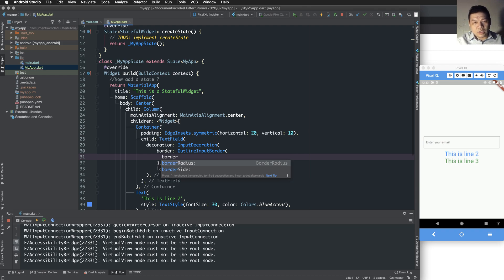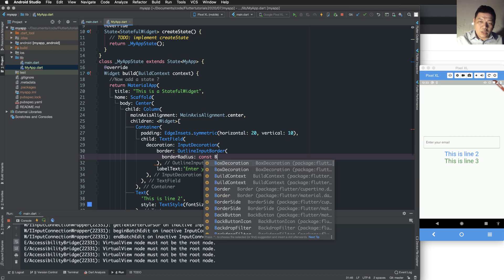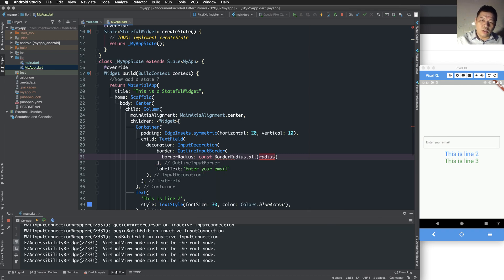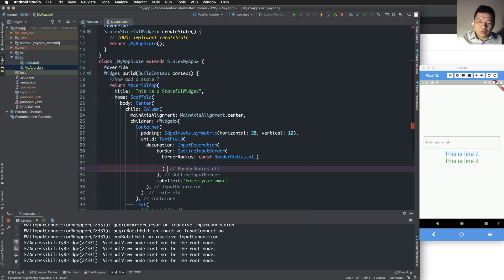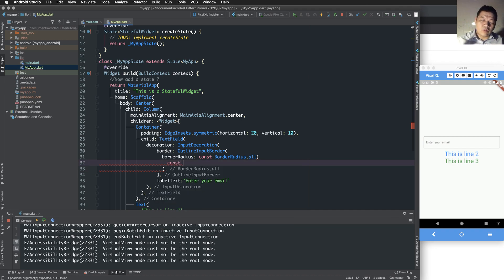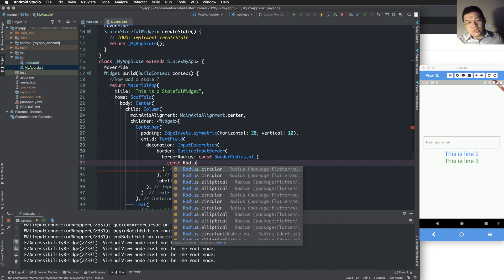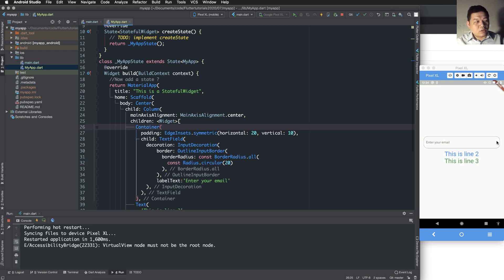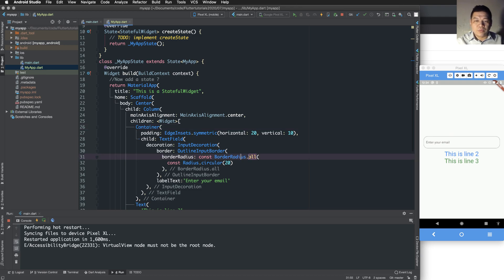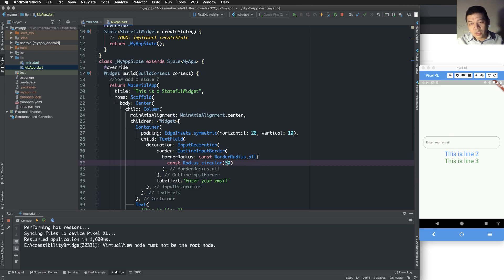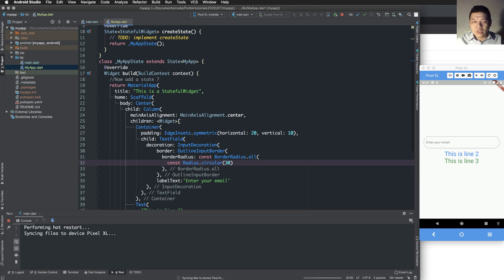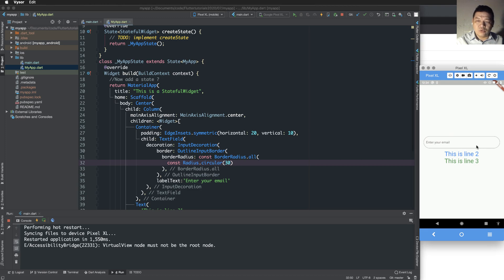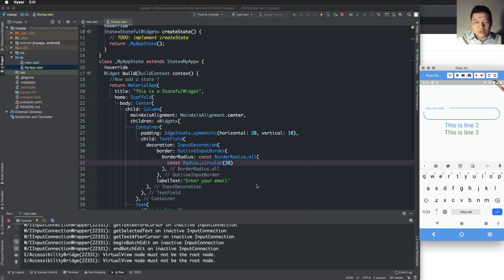Inside the border we can change the border radius. BorderRadius is a constant value — we use 'const BorderRadius.all' for all directions (up, down, left, right). The value is 'Radius.circular(20)' pixels. You can change the size and reload the program to see the output.